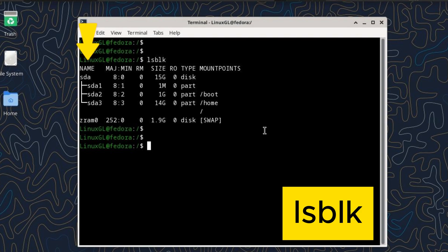For example, SDA represents the first hard disk, and SDA1 represents the first partition on that disk.